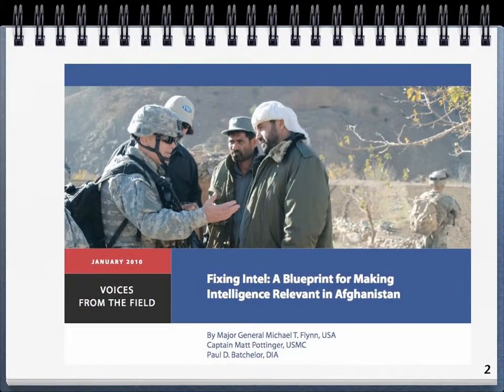In the article 'Fixing Intel,' Major General Flynn describes the proliferation of stovepiped information and digital junkyards. In what follows, I will describe how to avoid the creation of a stovepiped lexicon or controlled vocabulary. Any IT system that is built around an idiosyncratic lexicon — that is to say, a semantic stovepipe — will itself be a stovepiped solution.